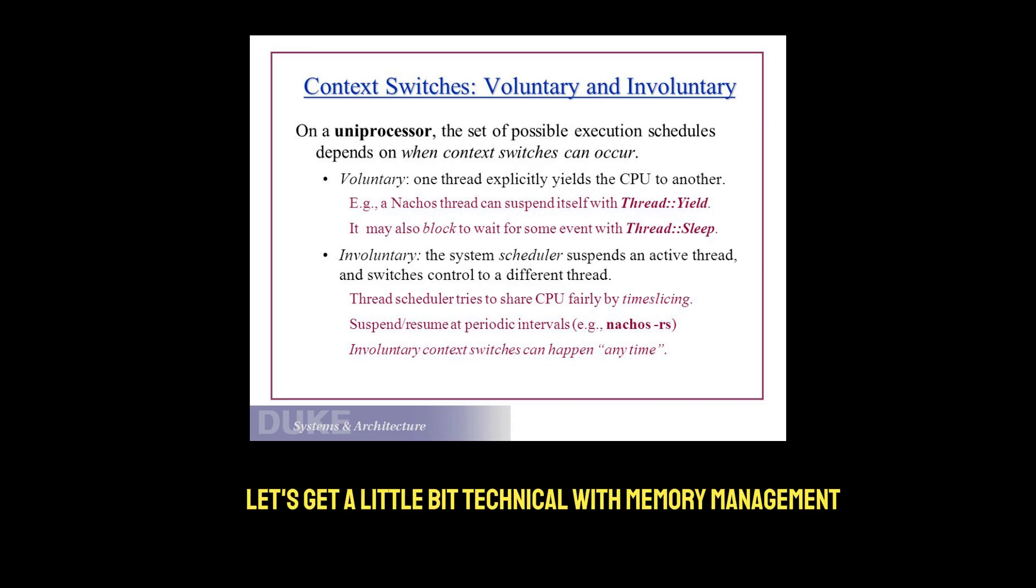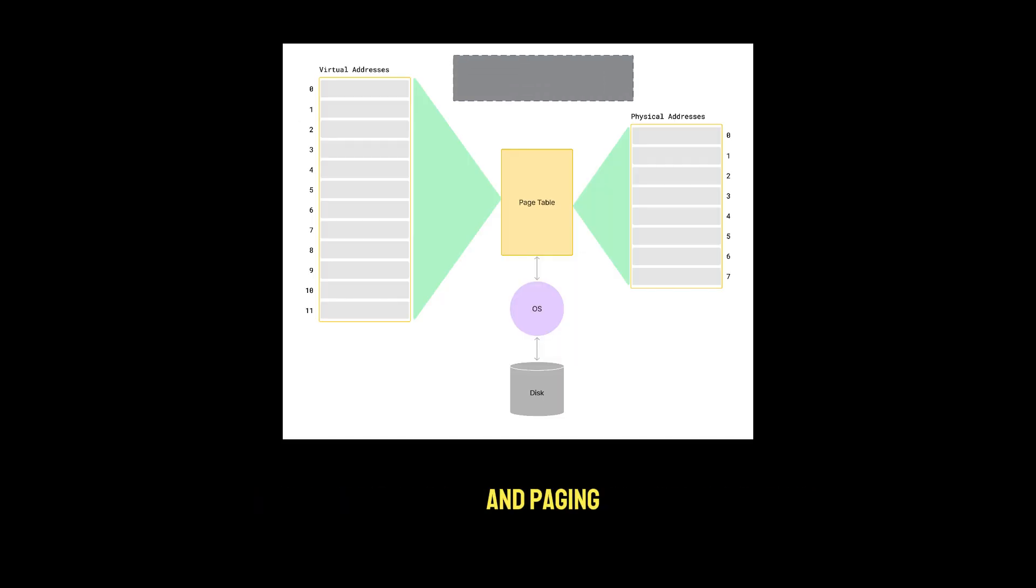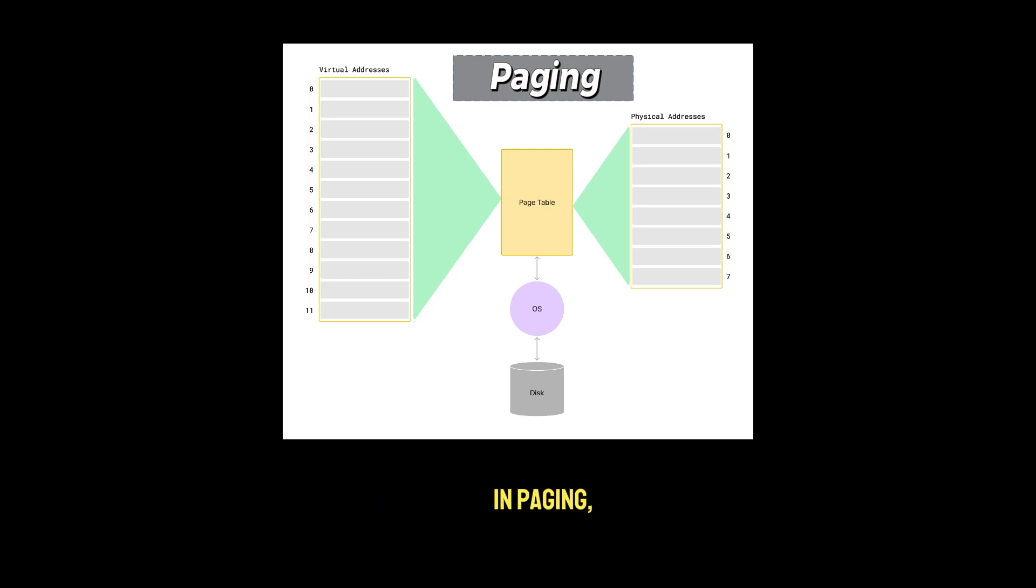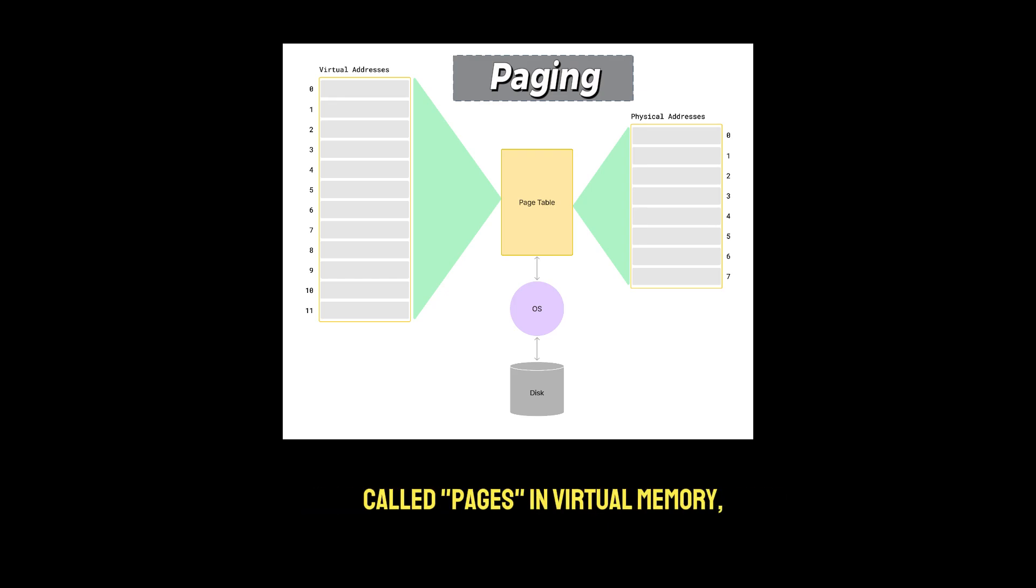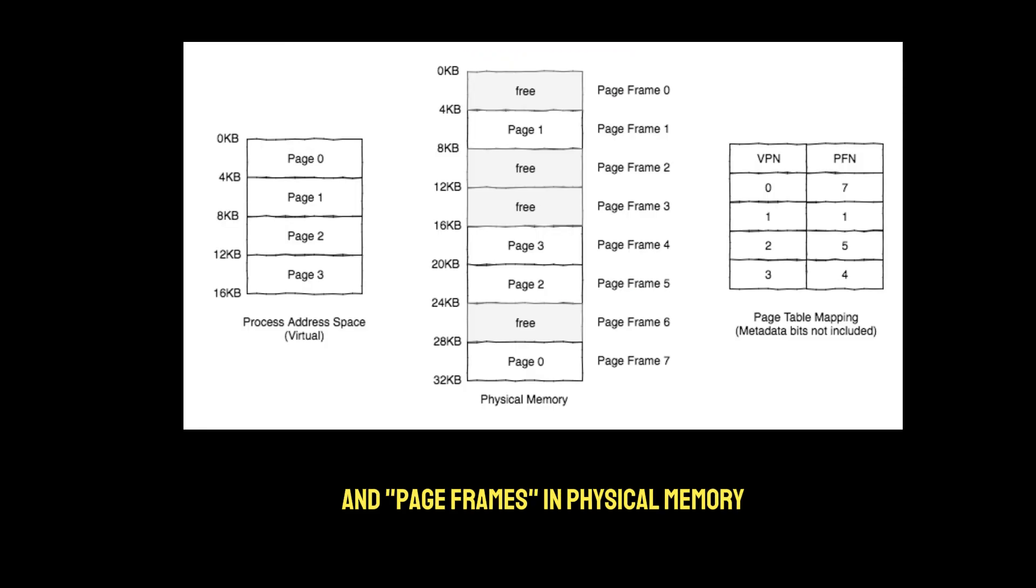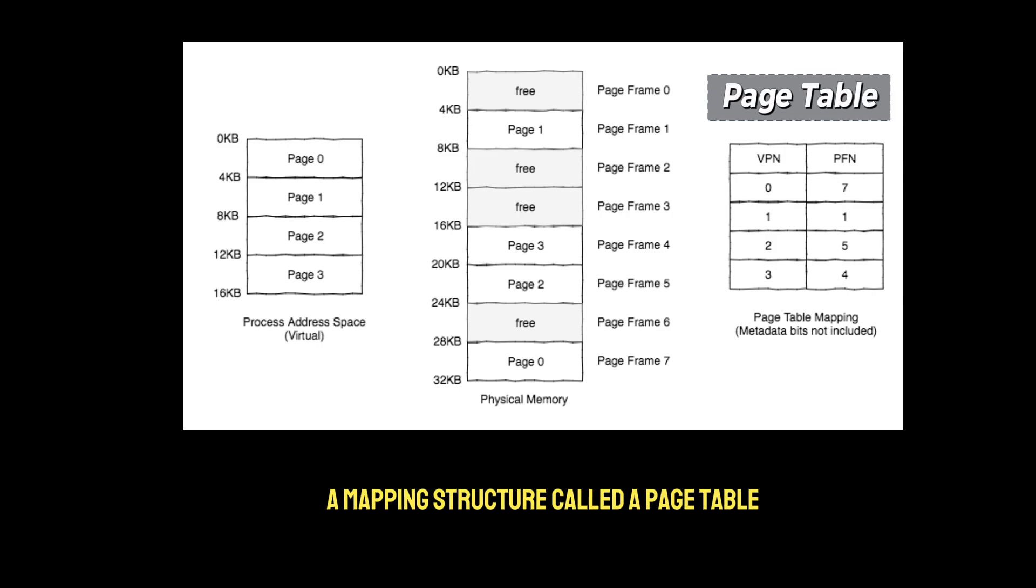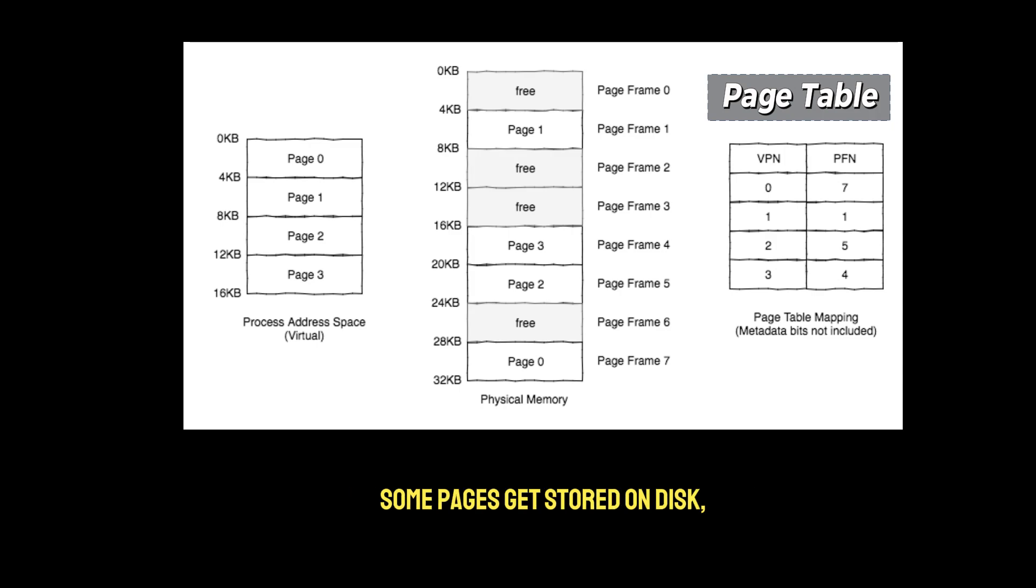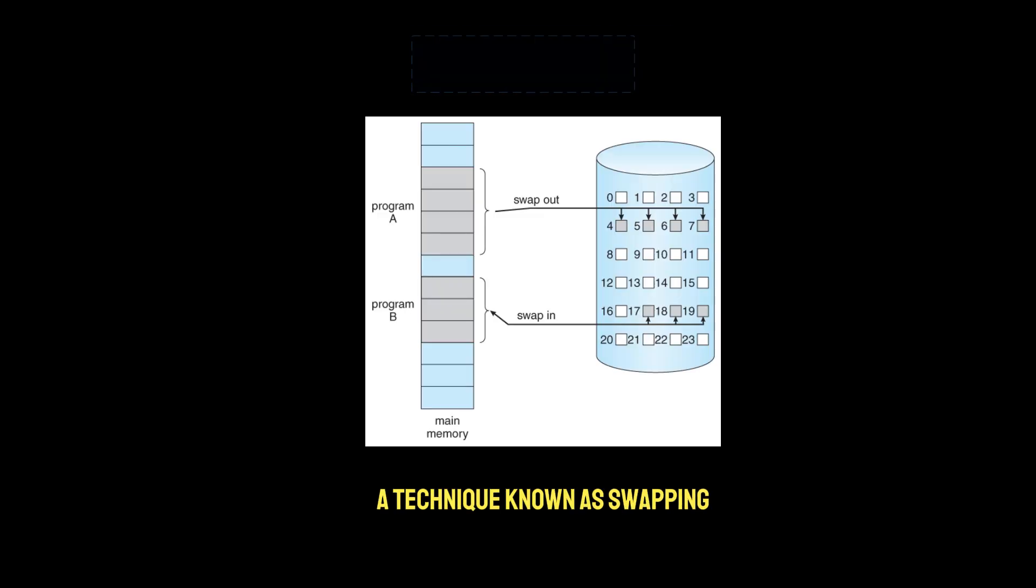Finally, let's get a little bit technical with memory management and paging. Paging is a method that helps manage limited physical memory by using a virtual memory system. In paging, the OS divides memory into fixed-sized blocks called pages in virtual memory and page frames in physical memory. A mapping structure called a page table keeps track of which virtual pages map to which physical frames. If there isn't enough space in RAM, some pages get stored on disk, a technique known as swapping.